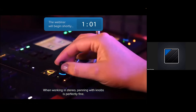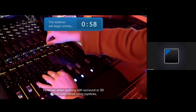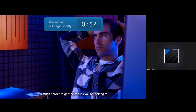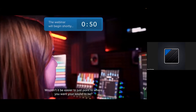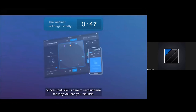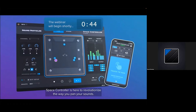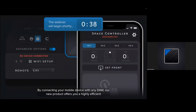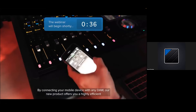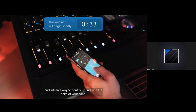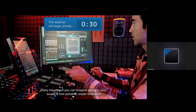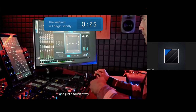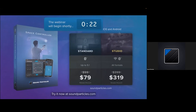When working in stereo, panning with knobs is perfectly fine. However, when working with surround or 3D sound, even when using joysticks, it's much harder to get the results you're looking for. Space Controller is here to revolutionize the way you pan your sounds. Use your mobile device as a movement reader and the sounds will follow. By connecting your mobile device with any DAW, our new product offers a highly efficient and intuitive way to control sound with the palm of your hand. Try it now at soundparticles.com.